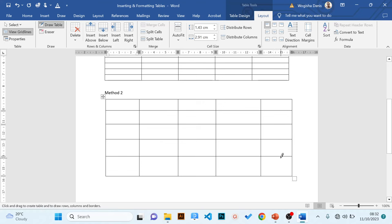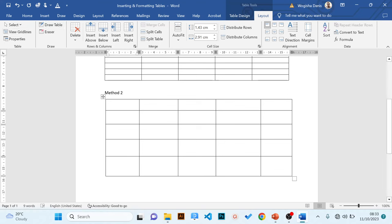We've quickly drawn our table using the pencil. When you're done drawing, go to the Layout tab and in the Draw group, click 'Draw Table' to switch the mouse back to the normal cursor. If you wish to make any changes, always go to the Layout tab, click Draw, and select Draw Table again to add a new column or row.